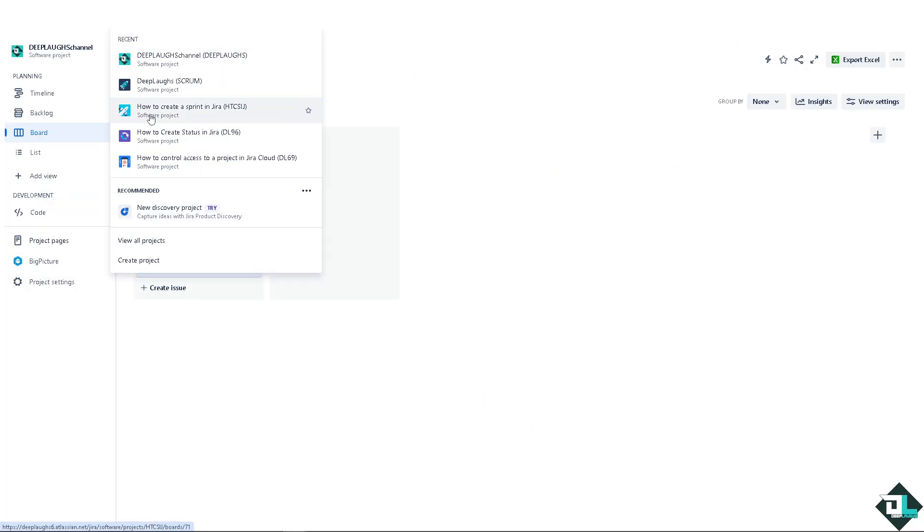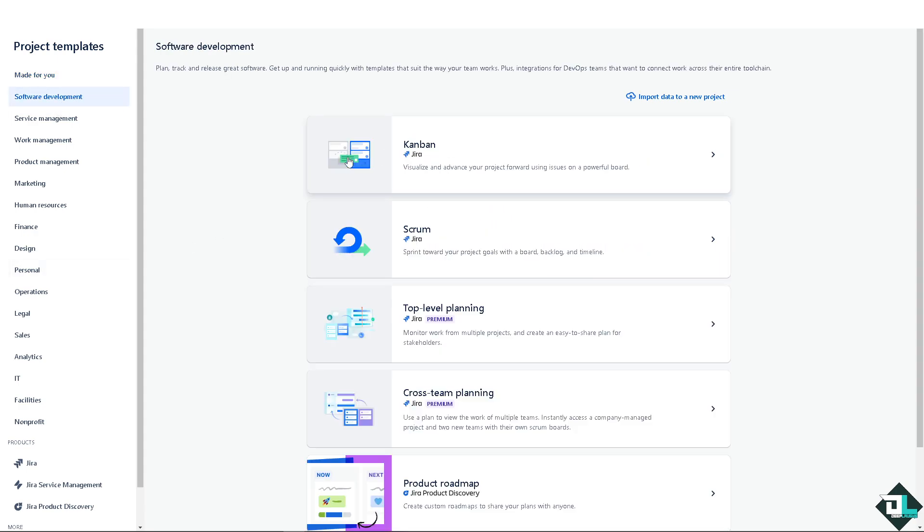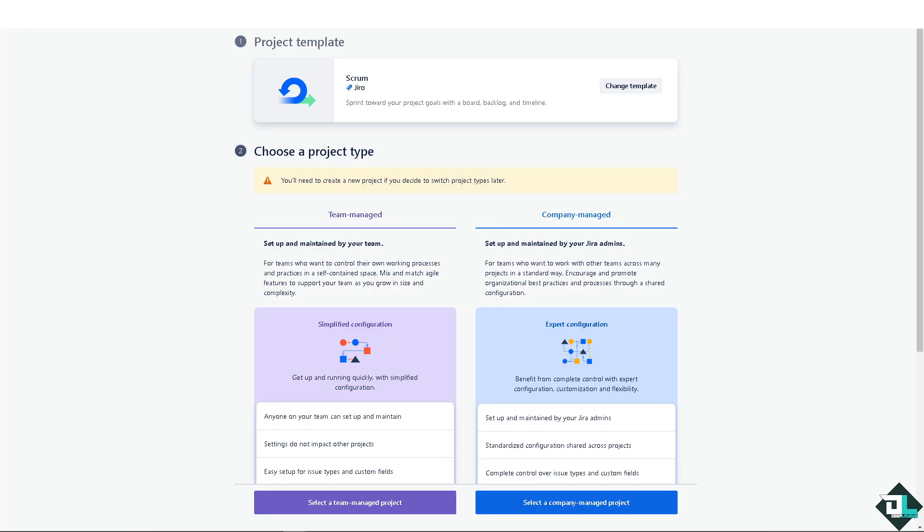For example, I'm going to be using the software development template and we're going to use a Scrum board because it's a lot easier to work with. I'm going to use this template.